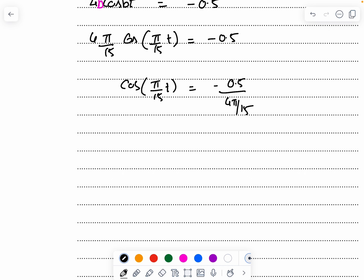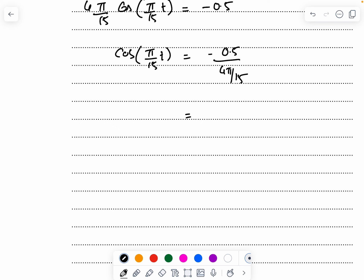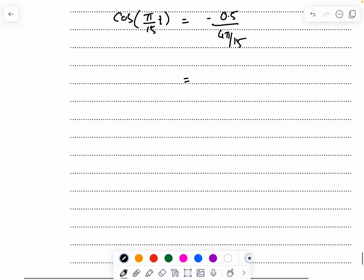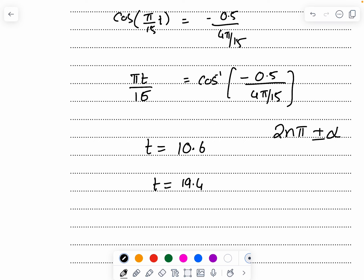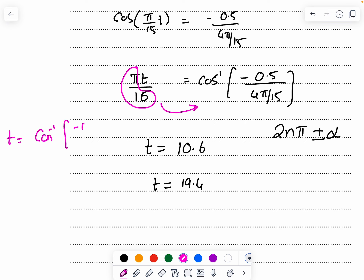Take the calculator in radians mode and evaluate πt/15 = cos⁻¹(−0.5 ÷ (4π/15)). Using the general solution for cosine — 2nπ ± α — make t the subject by moving π/15 to the other side: t = cos⁻¹(−0.5/(4π/15)) ÷ (π/15). This gives two values: t = 10.6 and t = 19.4.